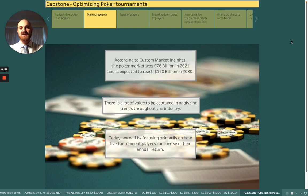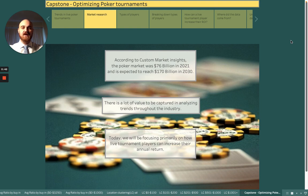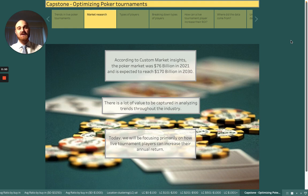According to Custom Market Insights, the poker market was $76 billion in 2021 and is expected to reach $170 billion in 2030. This means there is a lot of value to be captured in analyzing trends throughout the industry. Today we will focus primarily on how live tournament players can increase their annual return.